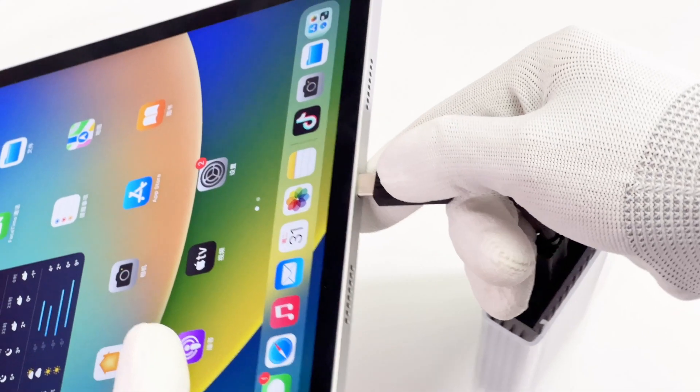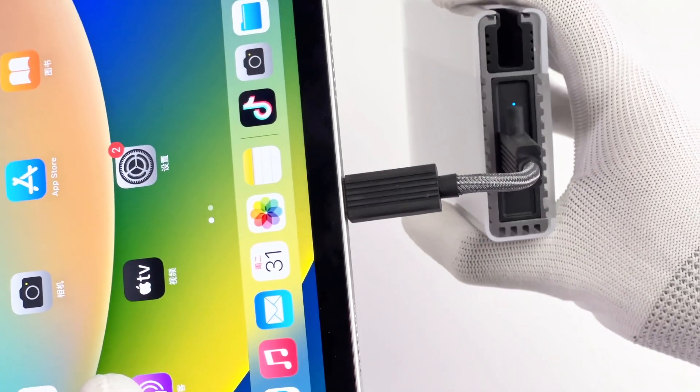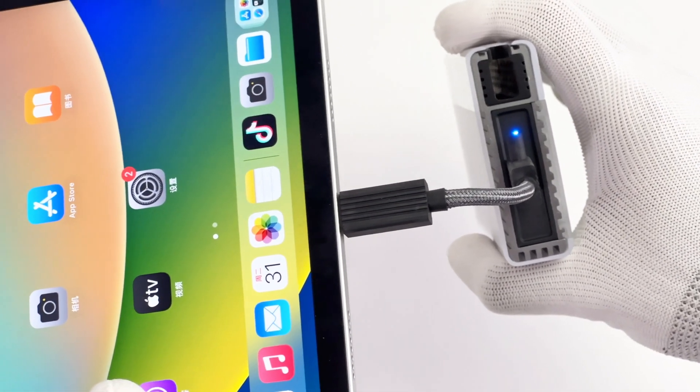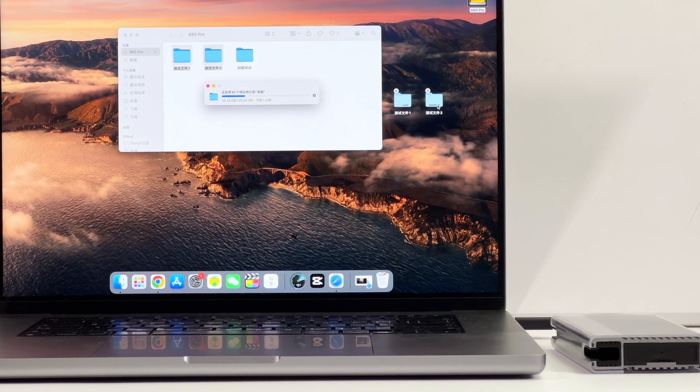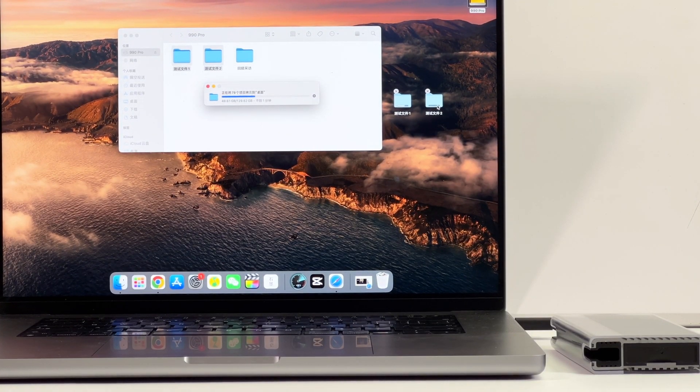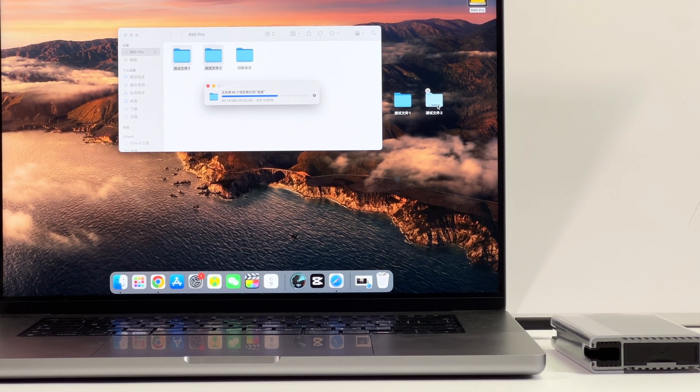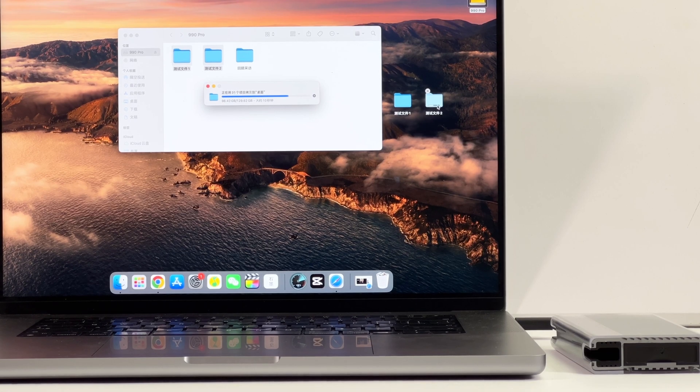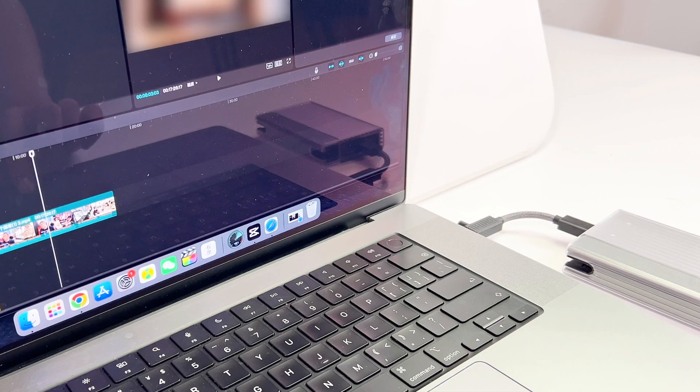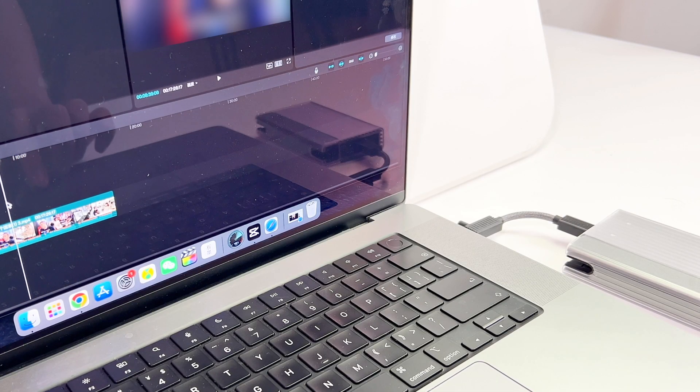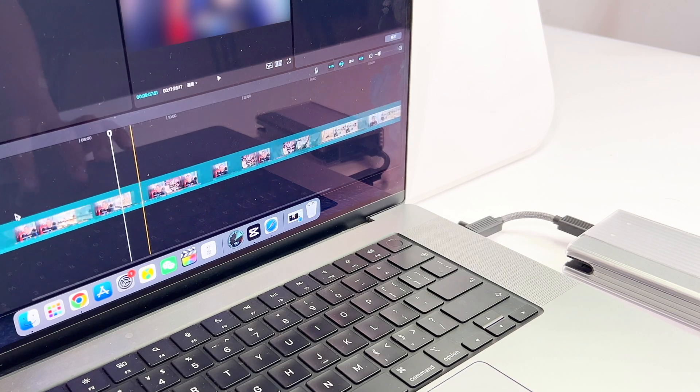You can connect it to iPad Pro and quickly transfer data between those two devices. You can also connect it to your MacBook Pro to do your work, like editing, writing, and recording. The super fast reading and writing speed makes you work smoothly without obstacles.